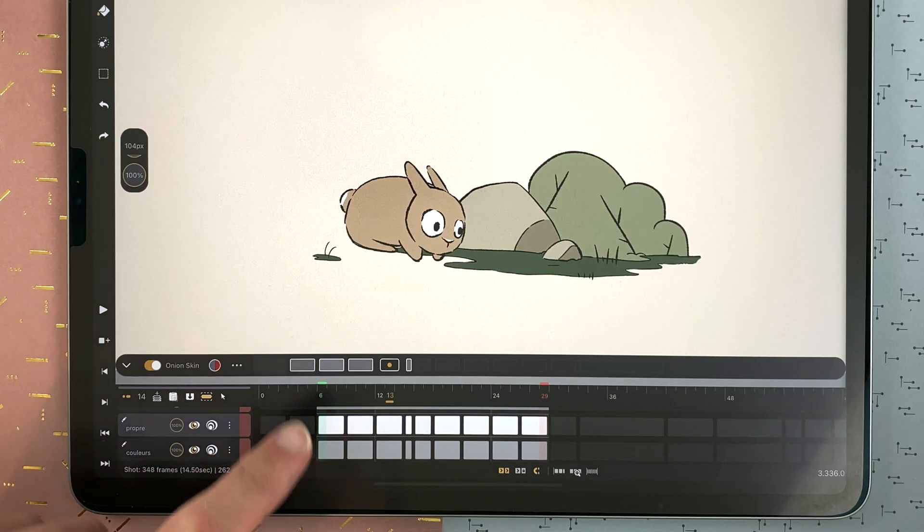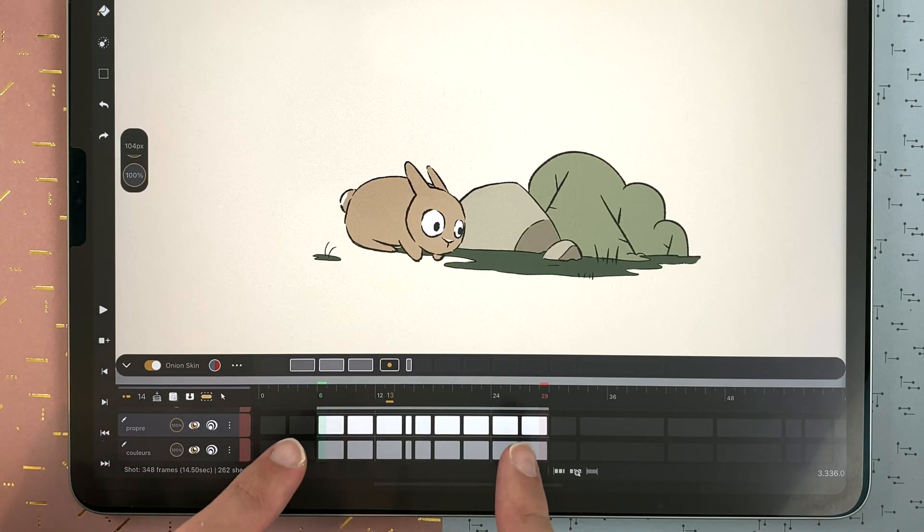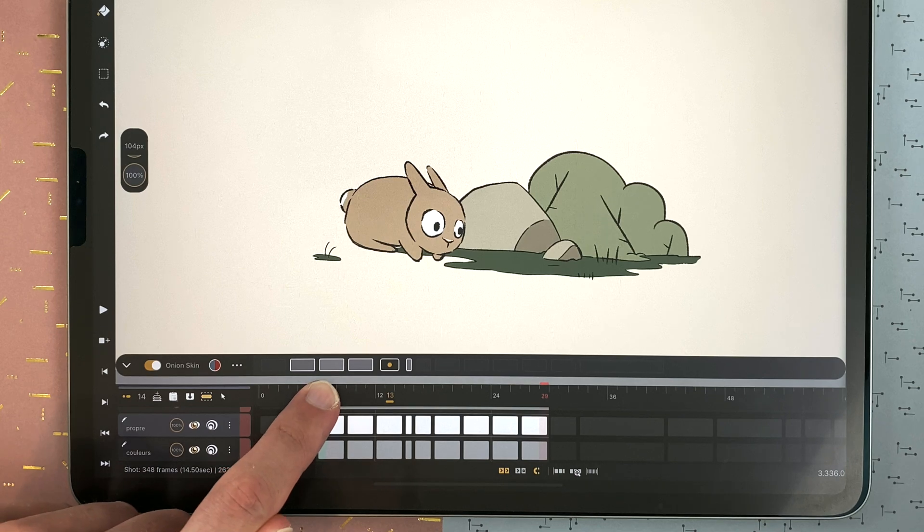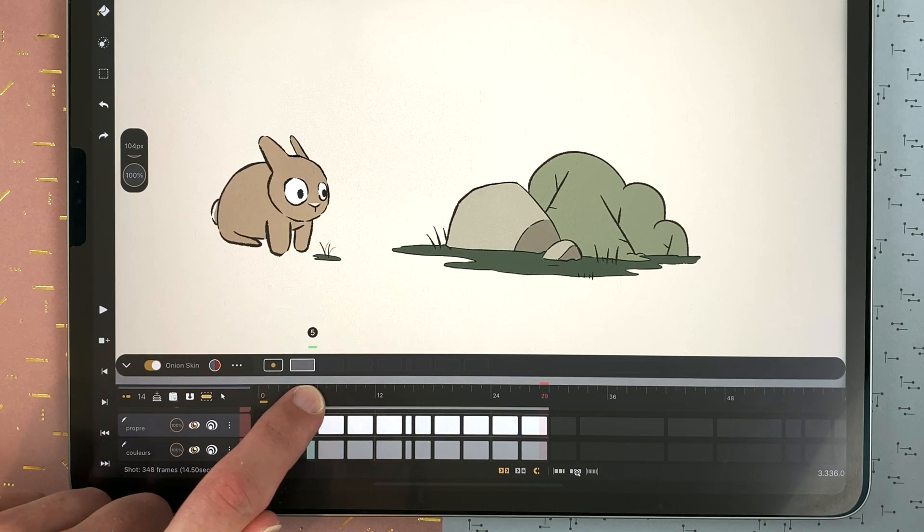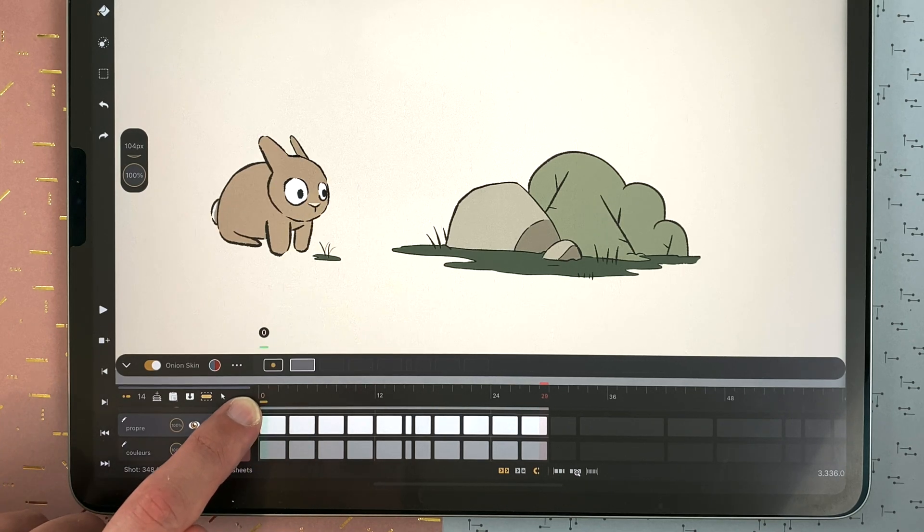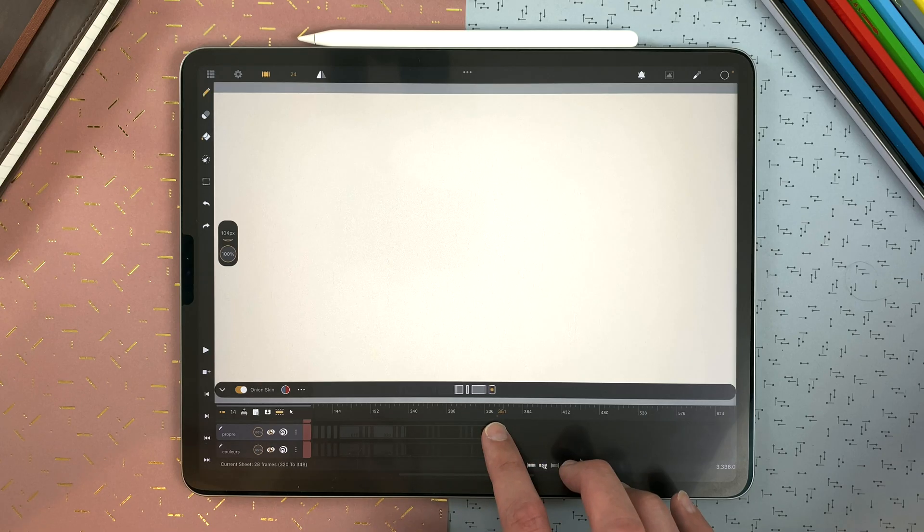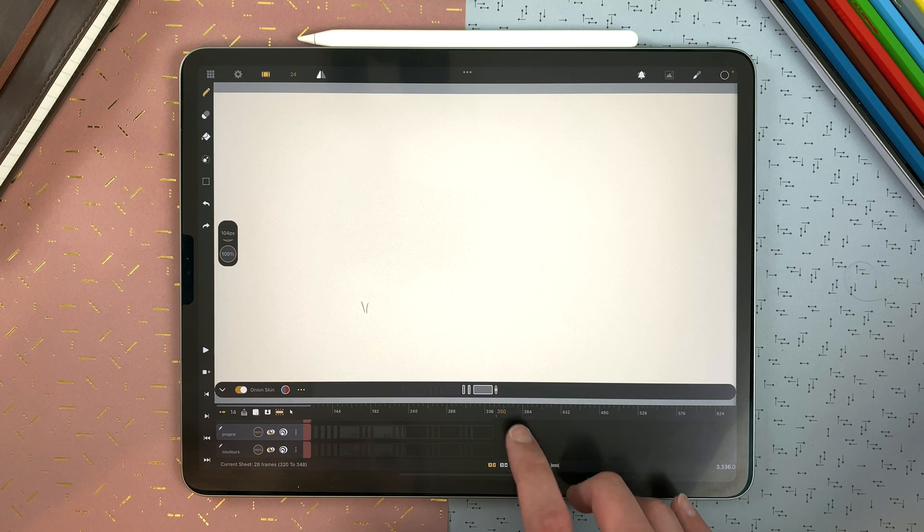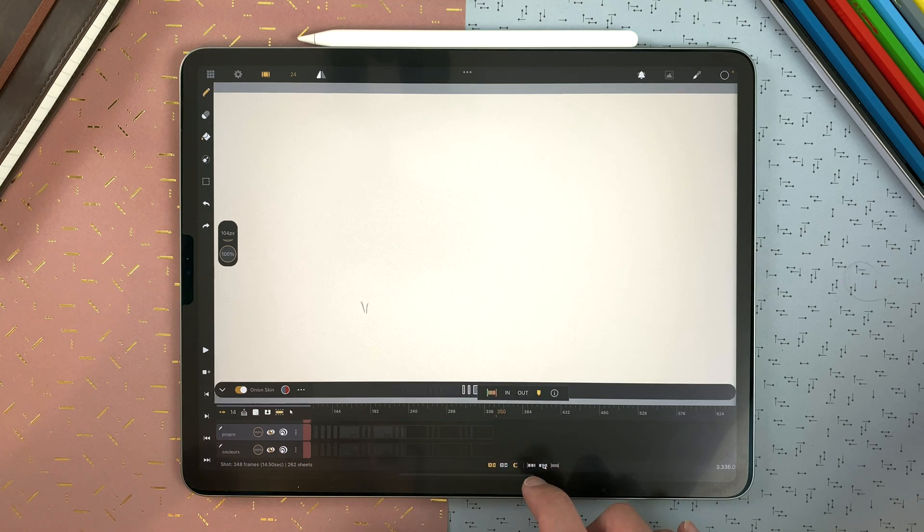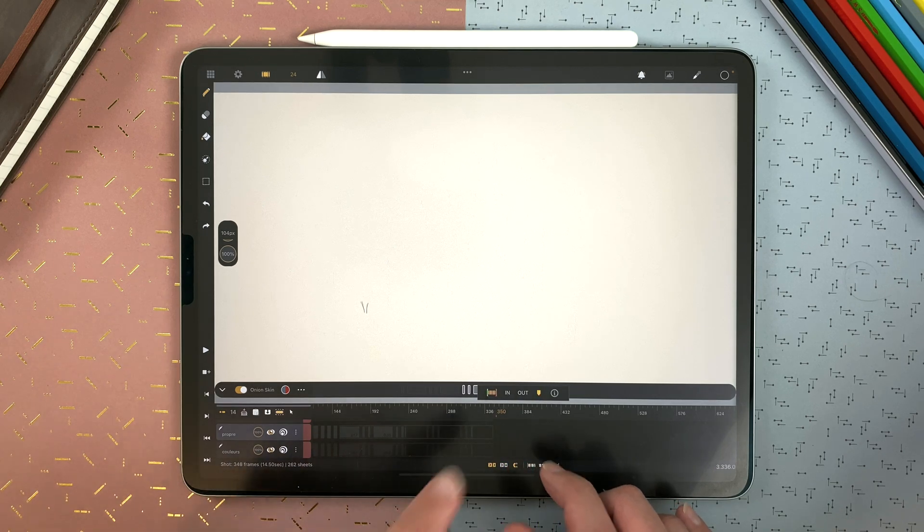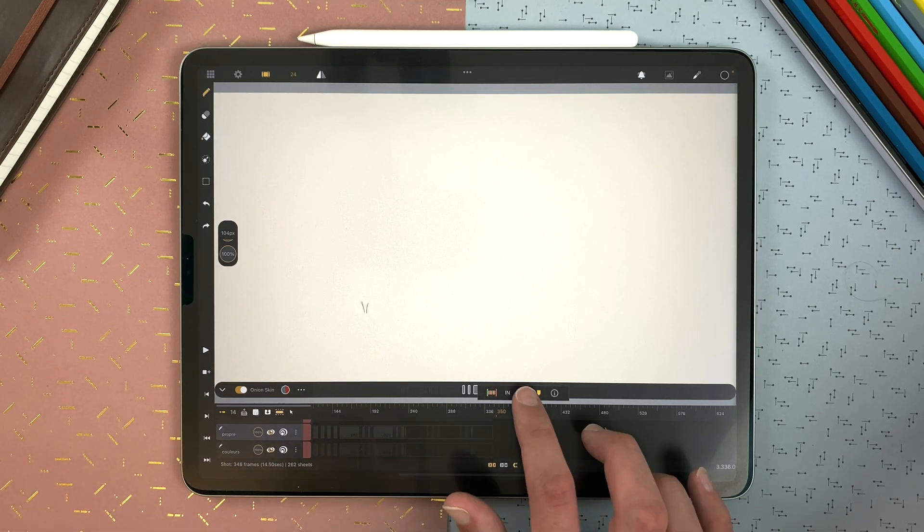Long touch on the green or red marker and drag to change your in or out position. You can also go where you want in the timeline, double tap and tap in or out.